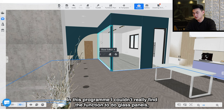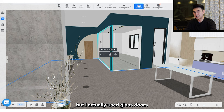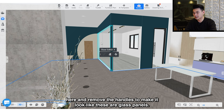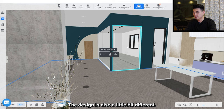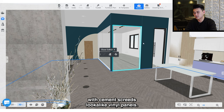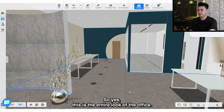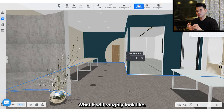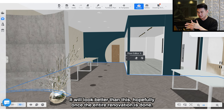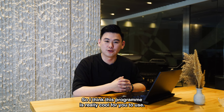For the leader's office, I couldn't find the function to do glass panels so I used glass doors and removed the handles to make them look like glass panels. The design is a little different — there will be a curve here, and inside the office will be mainly white walls with cement-look vinyl tiles. So this is the entire look of the office — what it will roughly look like. It will hopefully look even better once the entire renovation is done.